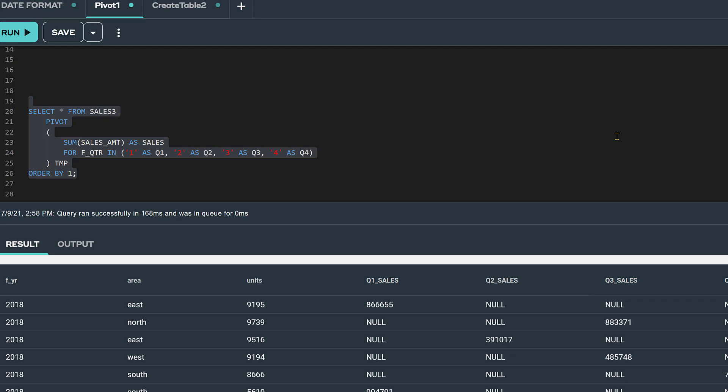We can resolve getting these types of unexpected results by pre-selecting the columns of interest. It's highly recommended to always include a derived table with a list of columns of interest.